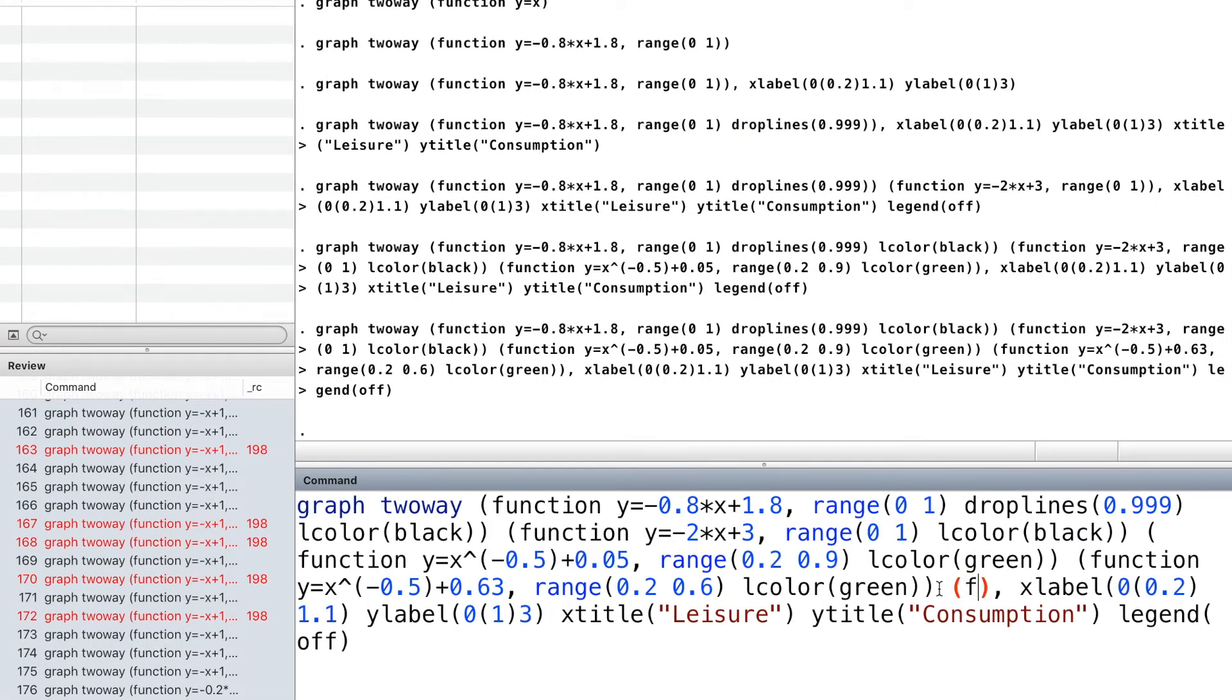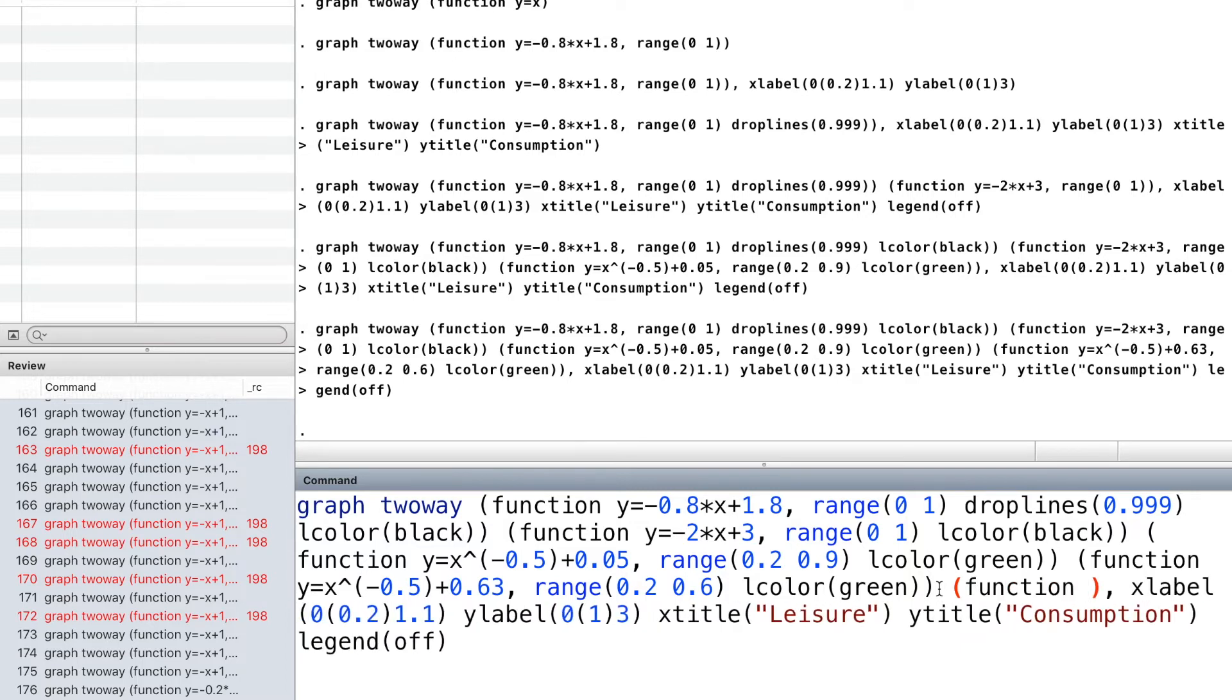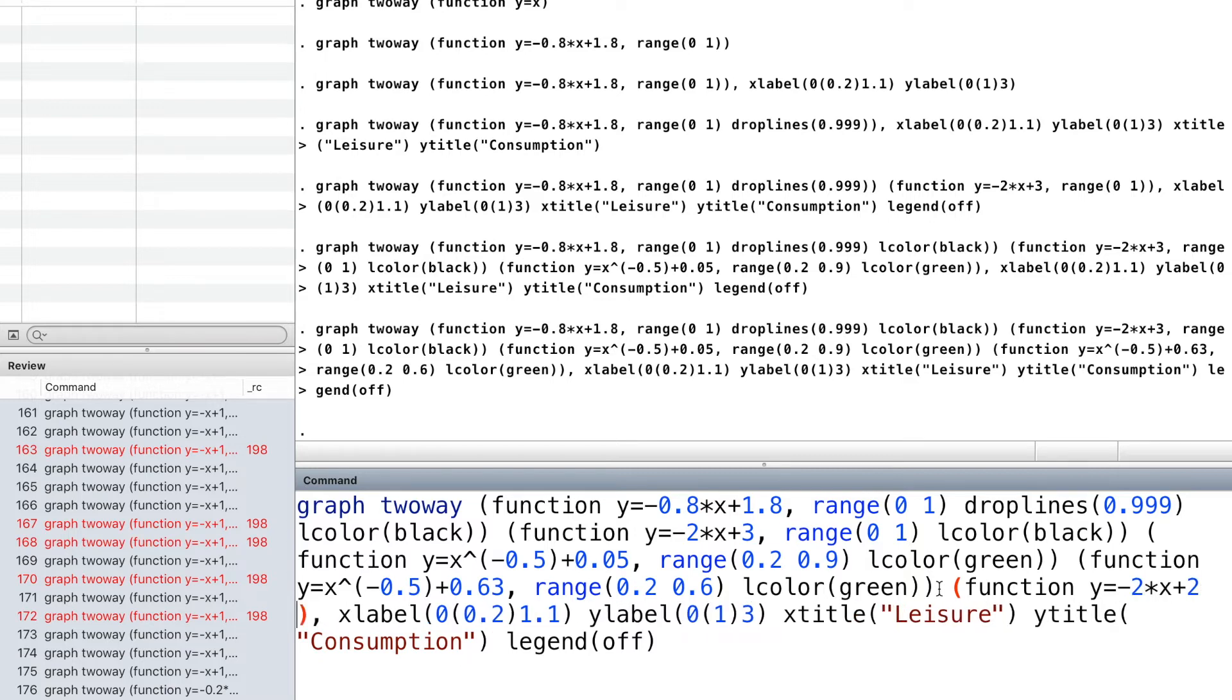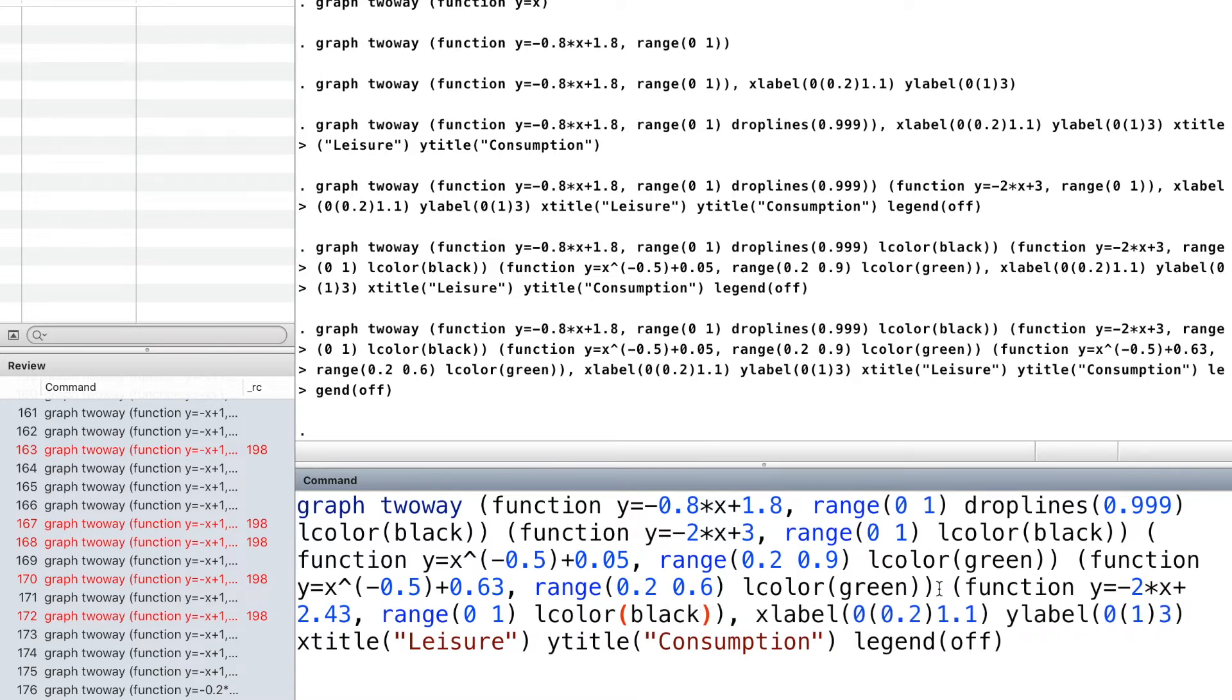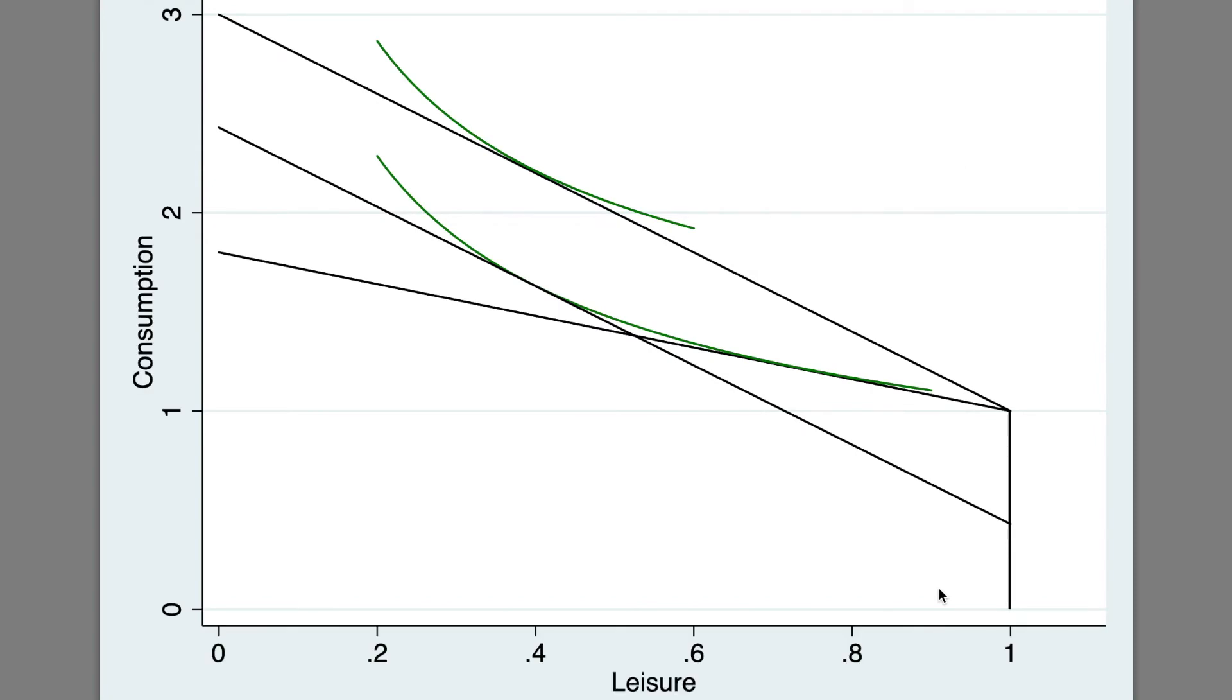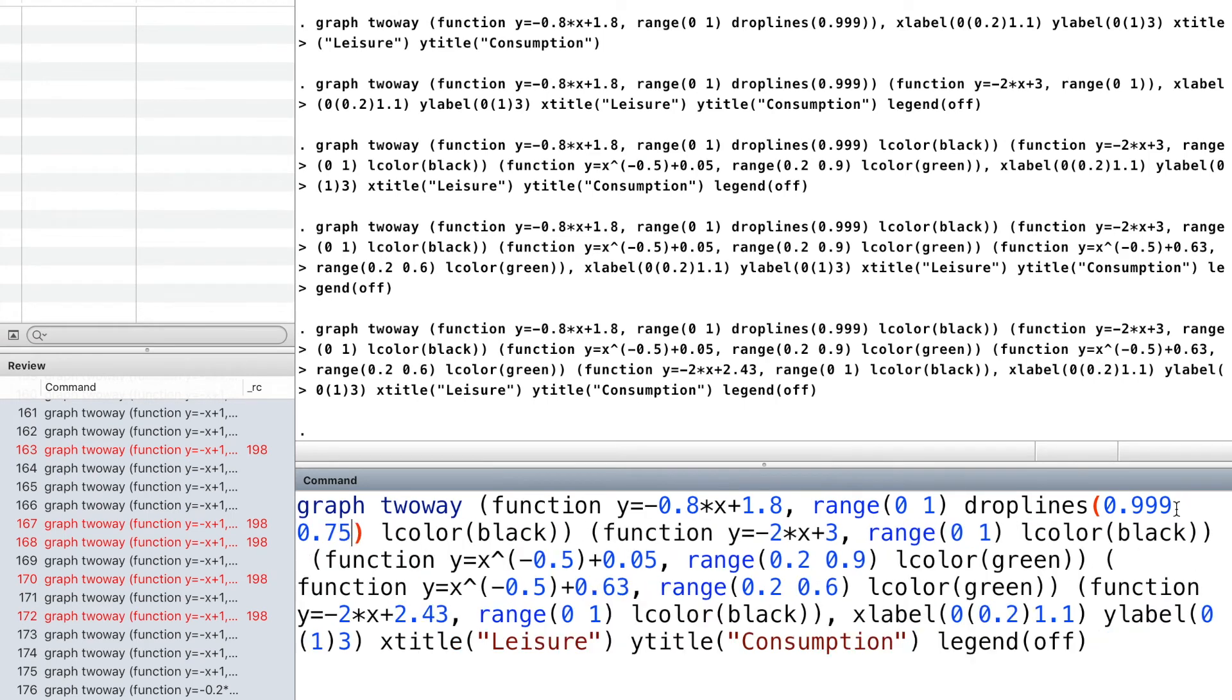Inside the fifth parenthesis, we draw an imaginary budget line that has the same slope as the second budget line and is tangent to the original indifference curve. We add more drop lines.